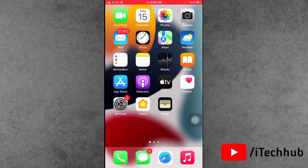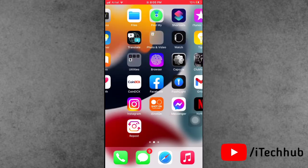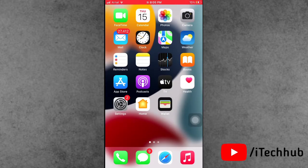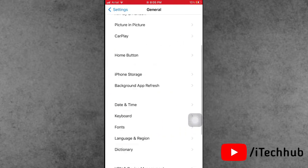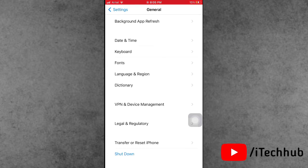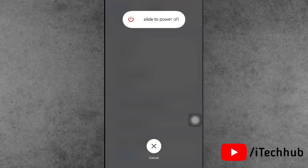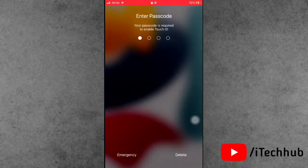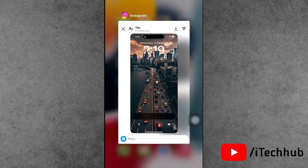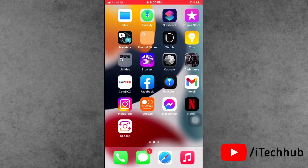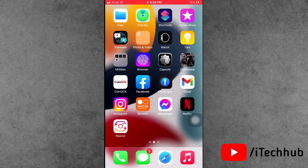Solution number six is to restart your iPhone and iPad. Open the Settings app, scroll down, and tap on General. At the bottom, select Shut Down. You will see Slide to Power Off — slide it, then wait 20 to 30 seconds and turn your iPhone back on. This restart can fix blank notifications on your iPhone lock screen.